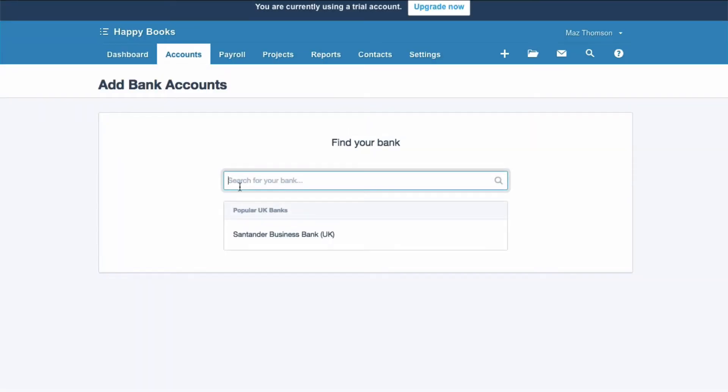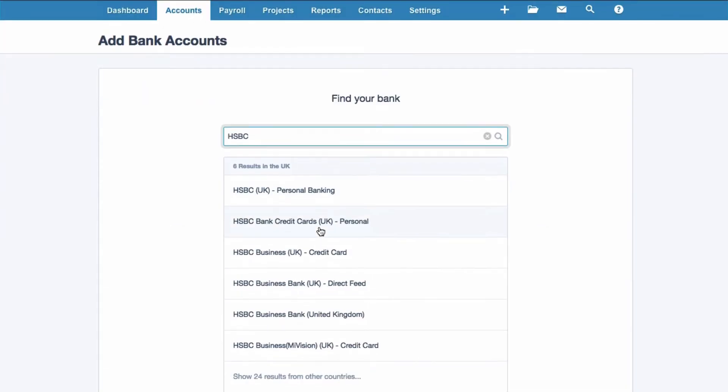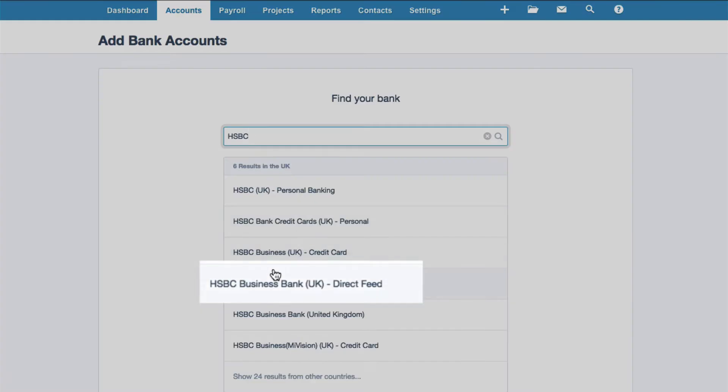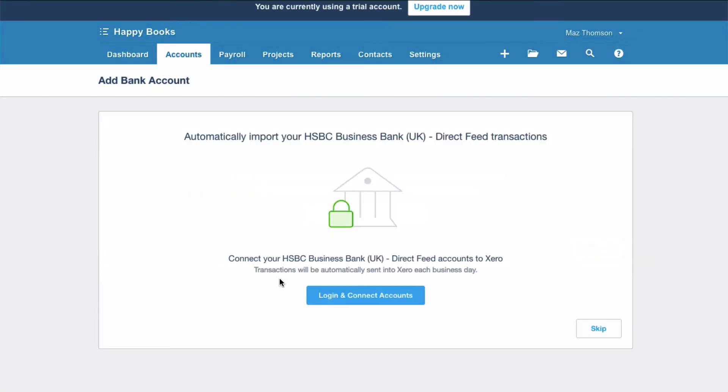We're going to choose HSBC and the first one we're going to select is the direct feed. This is great if you can get a direct feed to Xero.